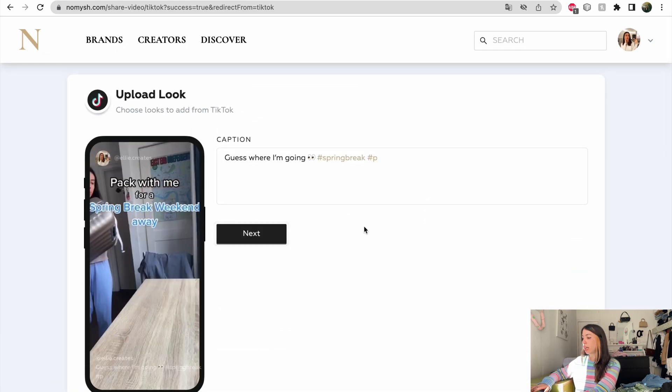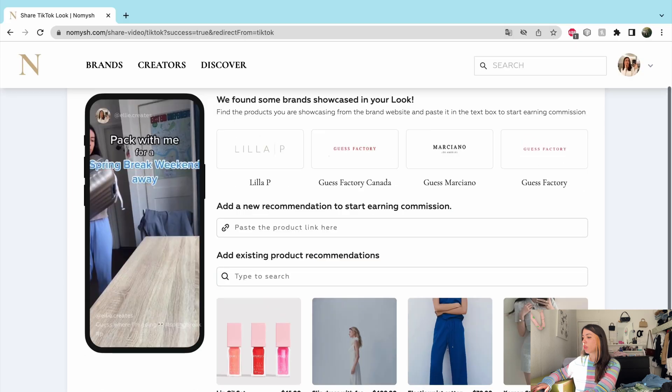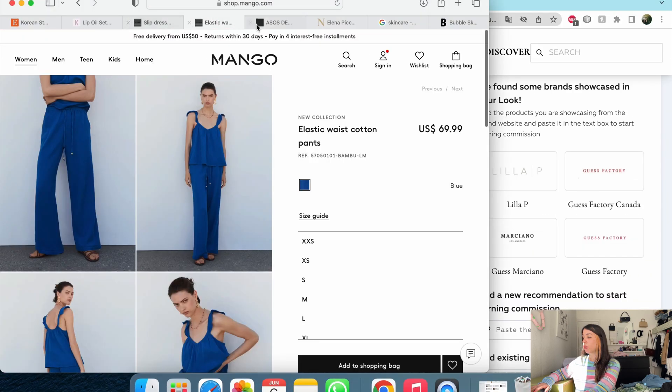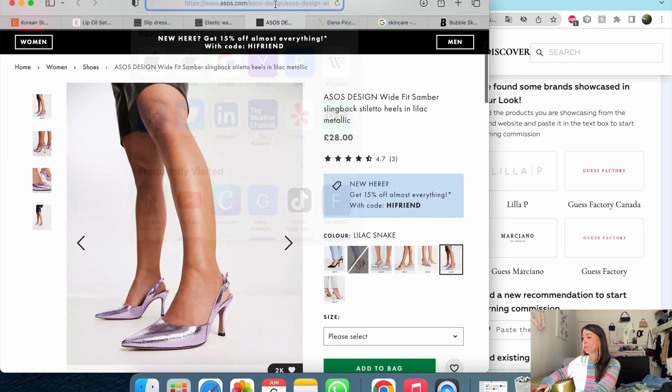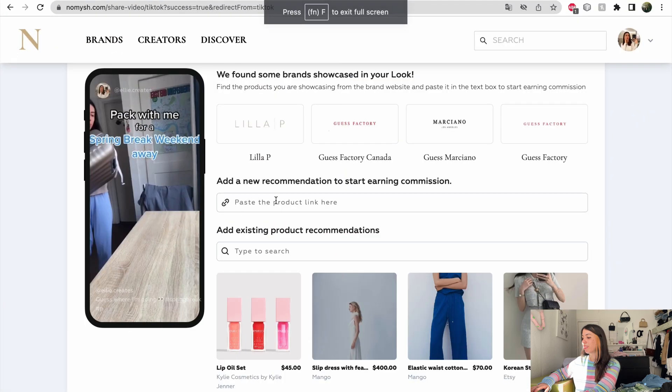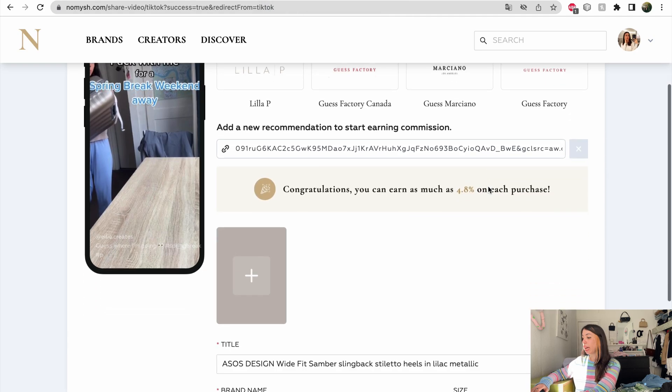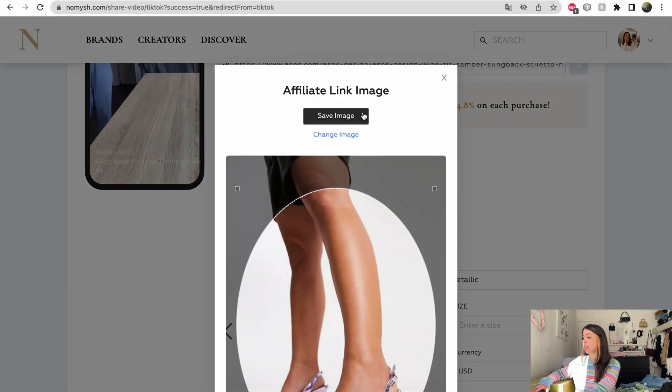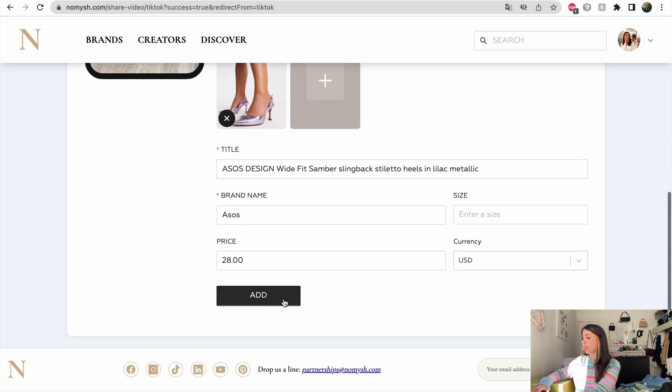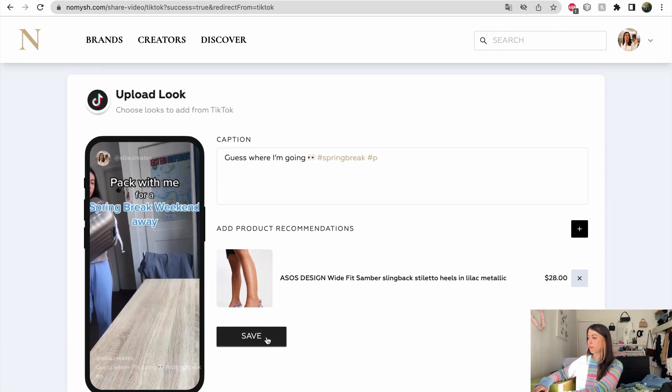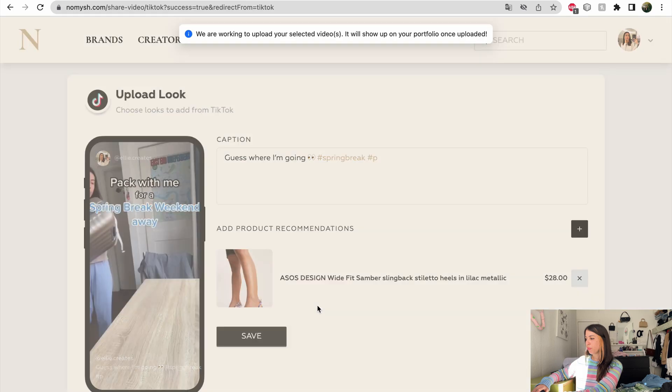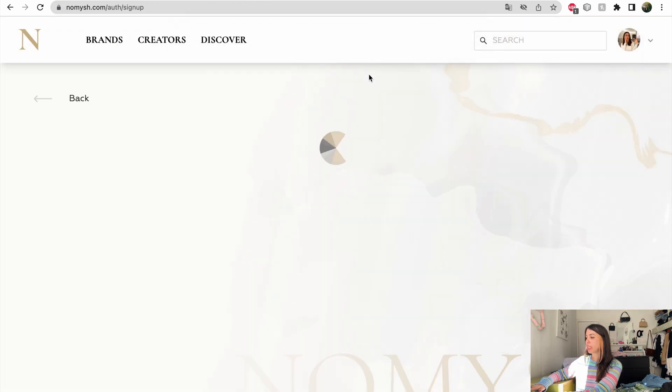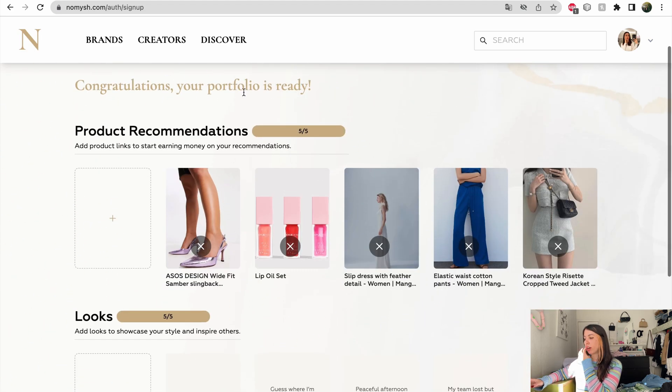And then here I can share this beautiful pair of shoes that I brought on holiday with me. Just adding the link. 4.8. And I need to add the picture. So I just took a screenshot, add the price. And that's it. It's all done. Add. Cool. Now I just save it. And now I have five product recommendations and five videos. So my profile is ready. So I can now move on.